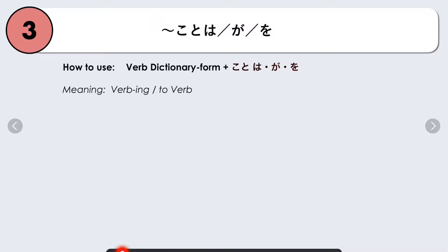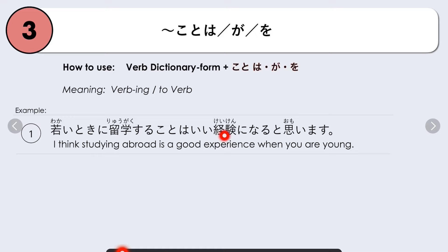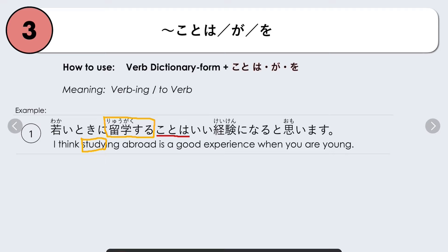How to use it: we have the verb in dictionary form or plain form, then we add koto. It depends on the sentence whether we use wa, ga, or o. Adding koto to a verb makes it into a gerund — meaning 'verb-ing' or 'to verb' — and we use it as a noun in a sentence. Example: Wakai toki ni ryugaku suru koto wa ii keiken ni naru to omoimasu — I think studying abroad is a good experience when you are young. The focus is ryugaku suru koto (studying abroad) used as a topic with particle wa.